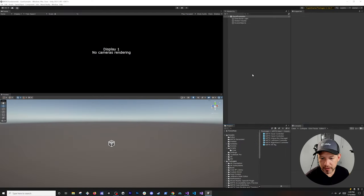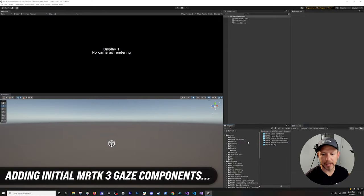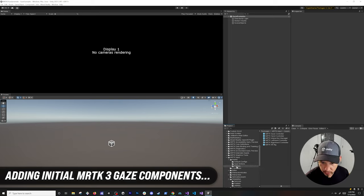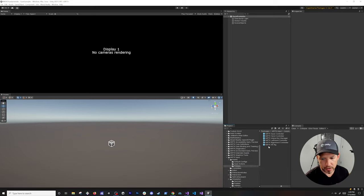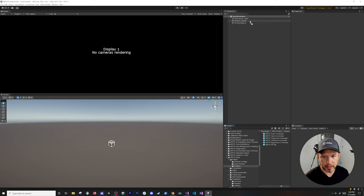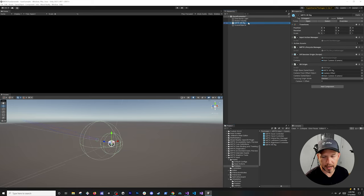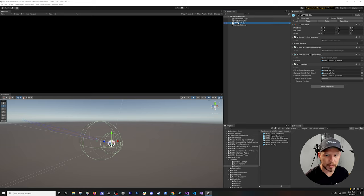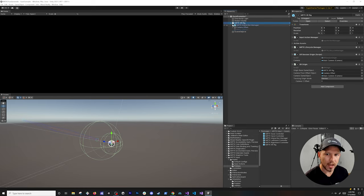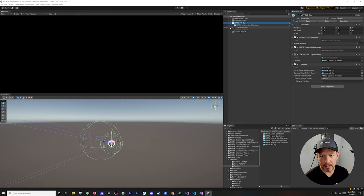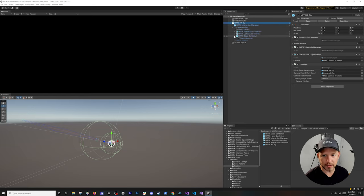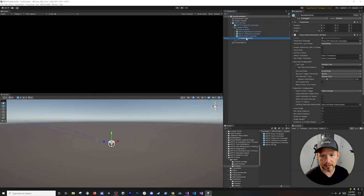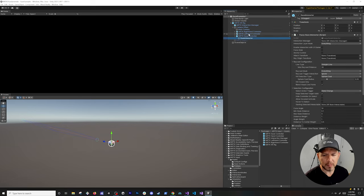All right guys, so the first thing that we need to do is add our gaze implementation. To do that we're going to go down to MRTK input and then go into prefabs. You're going to see that we have the MRTK XR rig in there, we can just go ahead and add it and drop it in here. You can also add the MRTK gaze controller by itself, but since we're going to be using the MRTK XR rig which has everything already set up, we don't need to add it specifically because it's going to be part of this component. You can see it right here, it also has the gaze interactor.